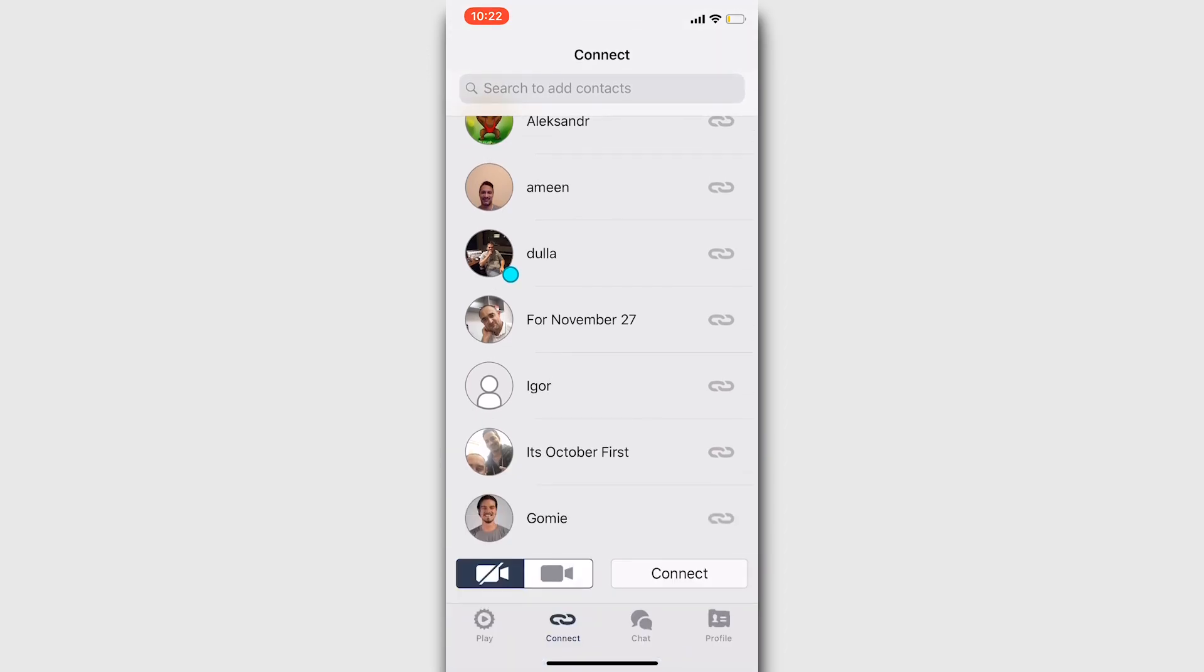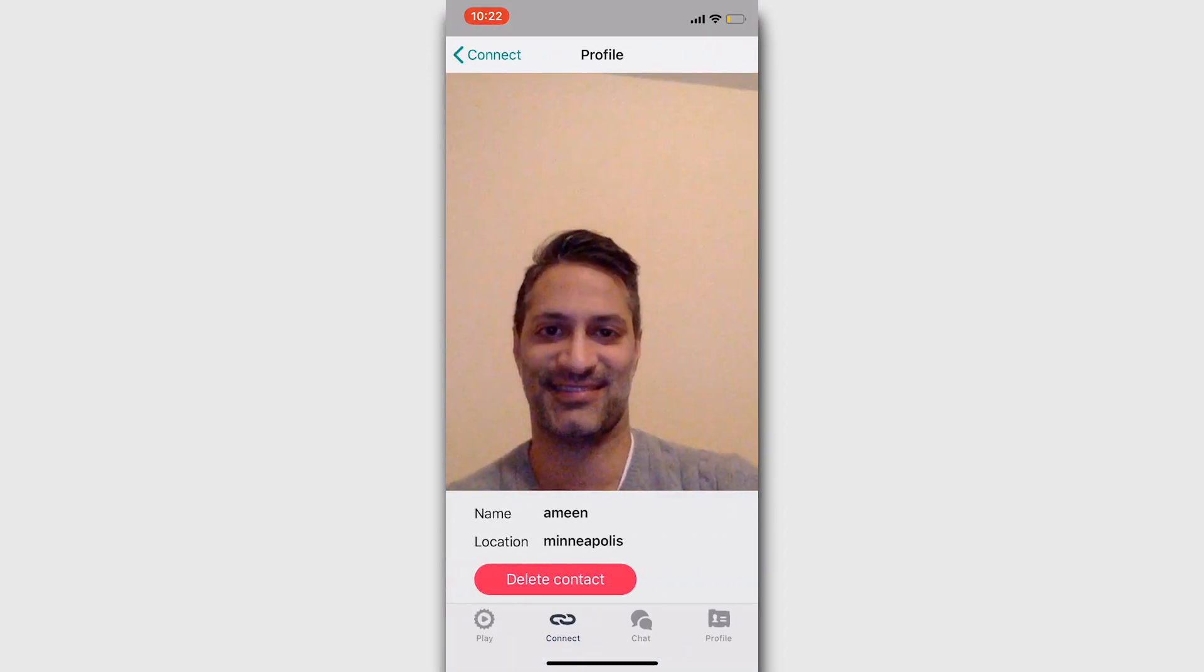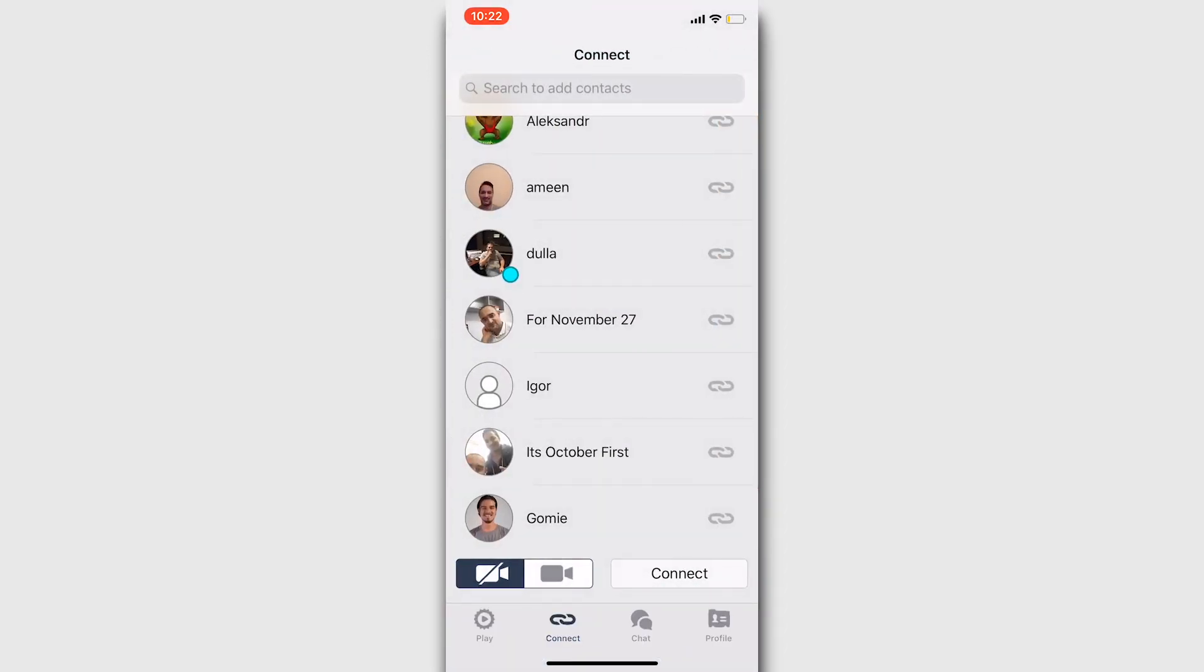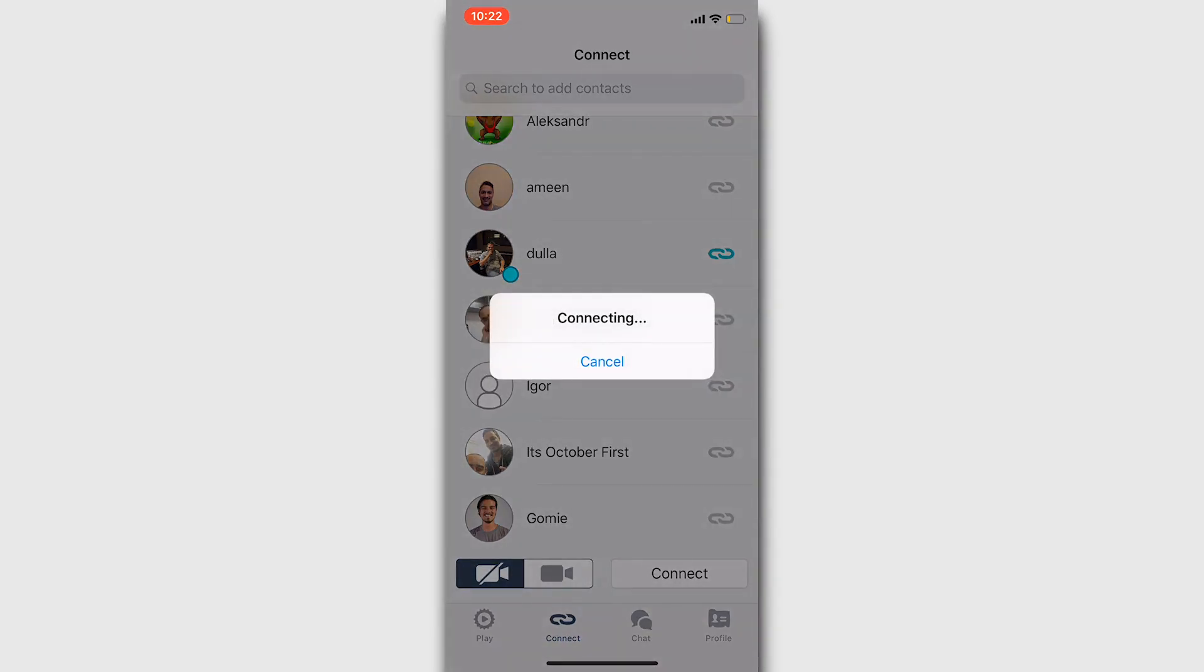Connecting is easy. Press the connect button next to the contact that you want to call. Decide whether or not you want to include a video chat in the call, and then press connect.